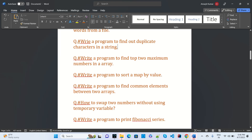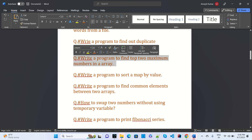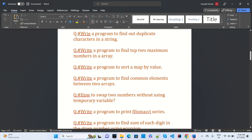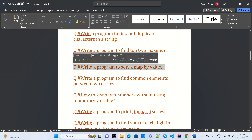Write a program to find the top two maximum numbers in an array — this is mostly asked at all the companies where I have given interviews. Write a program to sort a map by value.